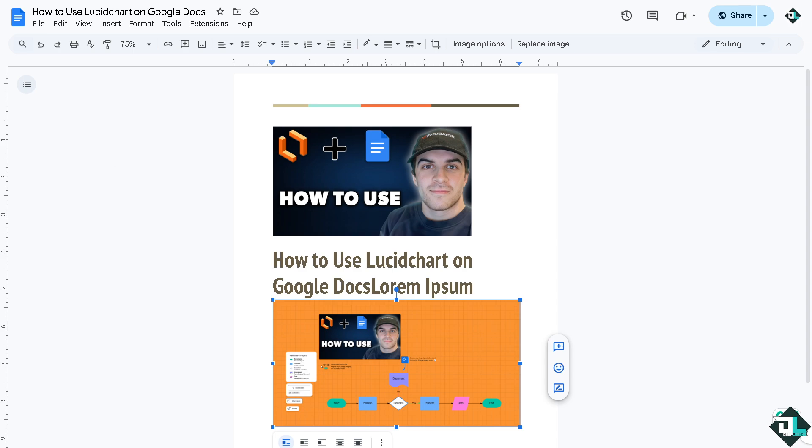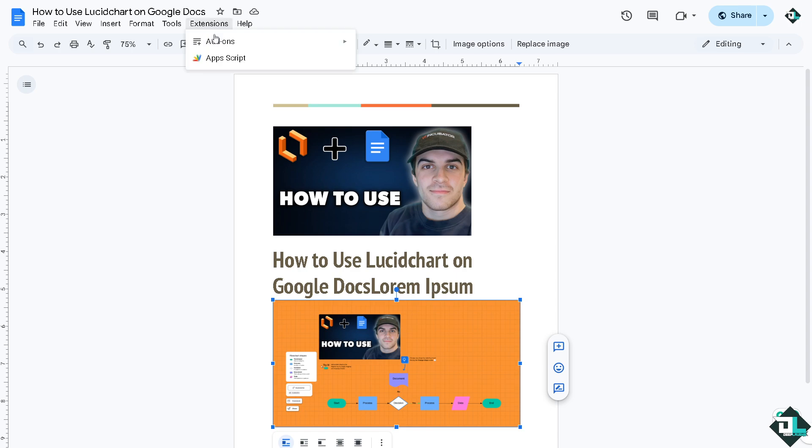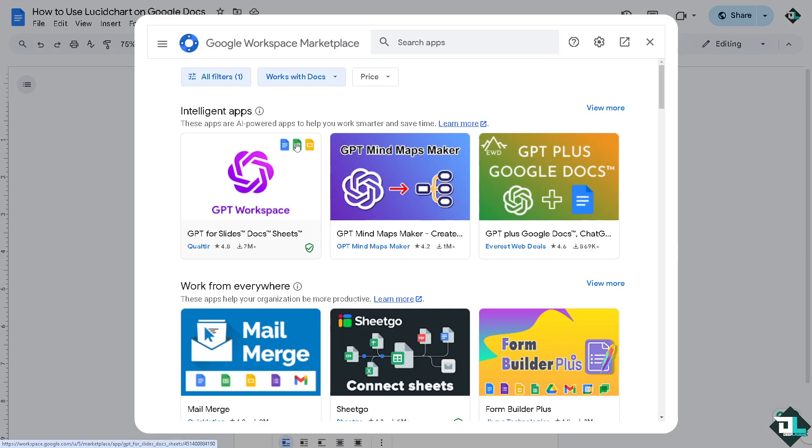Because diagrams such as flowcharts like here, mind maps, and org charts simplify complex ideas, making it easier for readers to understand key points. Lucidchart add-on like this one allows you to create or insert diagrams directly within Google Docs, eliminating the need to switch between multiple tools.